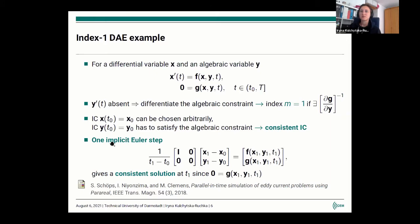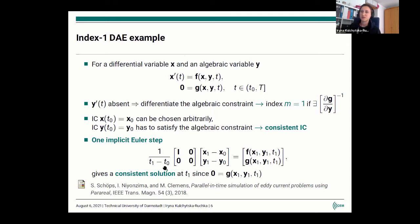For stiff ODEs, you typically use implicit time steppers. For this simple index 1 DAE, one implicit Euler step applied to this DAE will give you a consistent solution after the first time step at time point T1. The second equation is just the algebraic constraint for the solution at T1. So if you start from an inconsistent initial condition x0, y0, after one step you will get a consistent initial condition using the implicit Euler method.